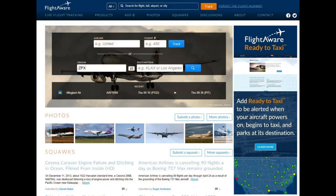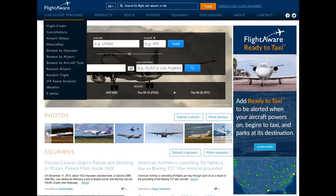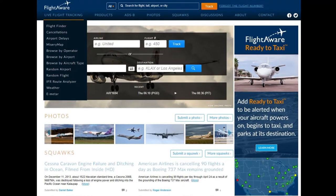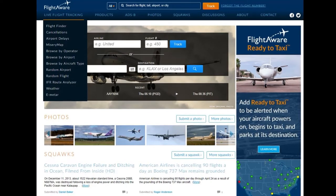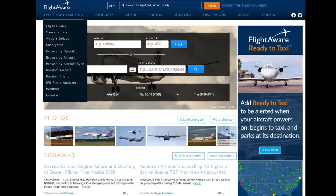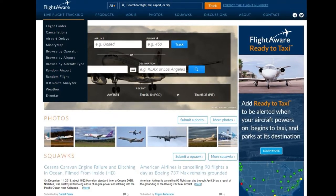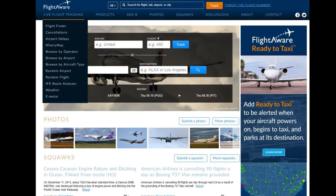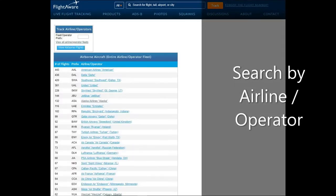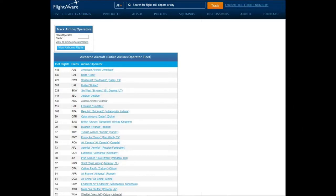On FlightAware, the menu in the top left, Live Flight Tracking, has a variety of ways you can interact with their information. But for today, we're going to focus on two that are the ways I prefer to search for a flight. First, browsing by operator or airline — they've listed it as operator. If you search by operator, you'll get a list, and at the top, the airline with the most flights currently tracked: American Airlines at 443 active flights. We can click American Airlines and those flights would generate on the screen.